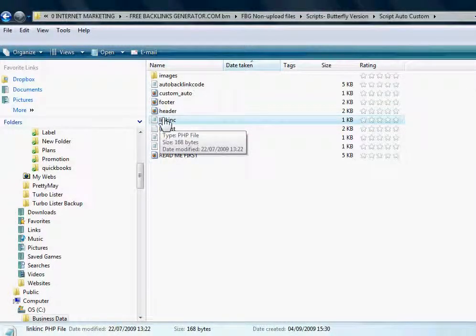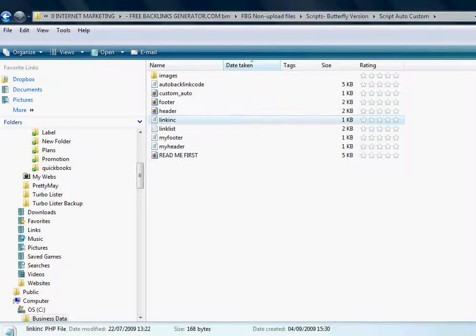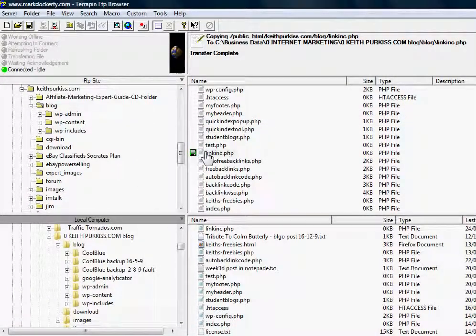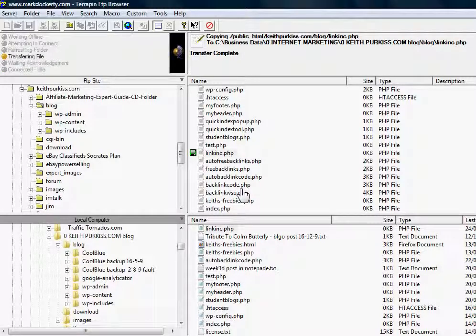And the final step, you need to upload this to your server. So you just transfer the file.